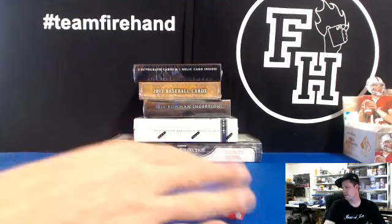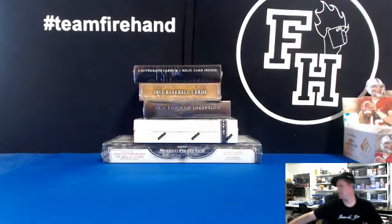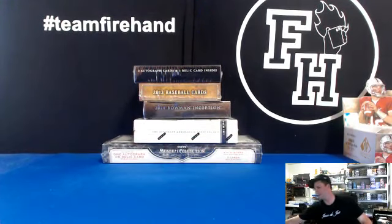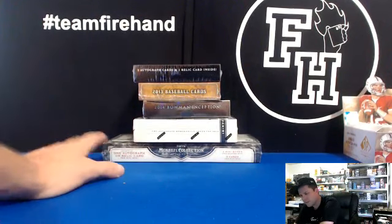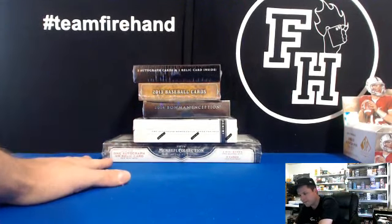Good luck everybody, we got a five box baseball mixer here. Number five, five box mixer number five.